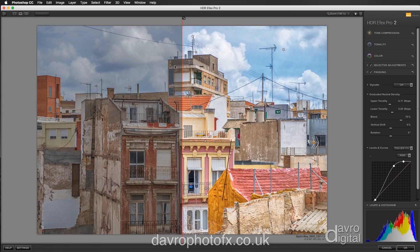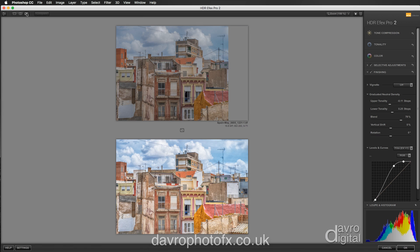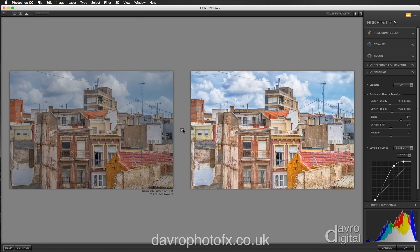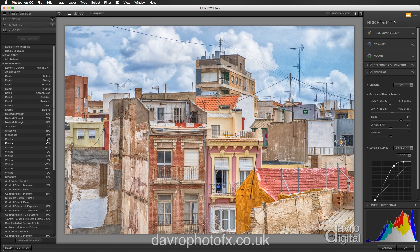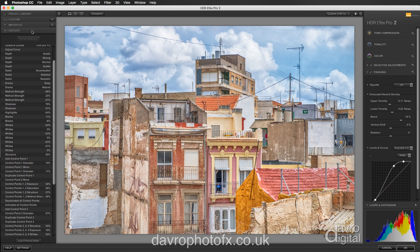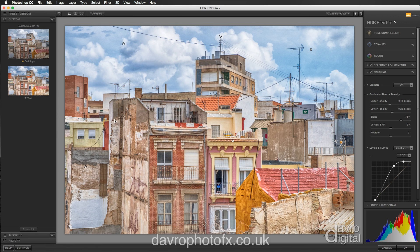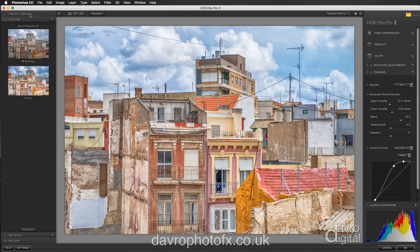Nearly forgot — at the top here we've got the before and after, and you can use this to slide it over the image to see exactly how it's looking. You've also got before and after one on top of the other, or side by side. Down at the bottom you've also got your history, and if you just click on this you can see everything we've done to the image working right the way through. If you come to custom, if you've created an effect you like, you can save it by clicking on the little plus symbol, giving it a name, clicking OK, and that will save it under the custom tab.